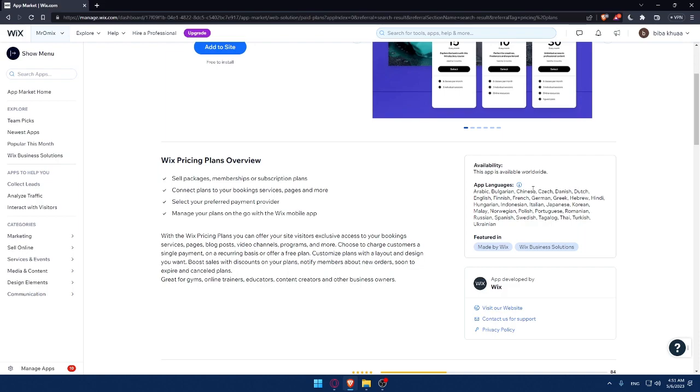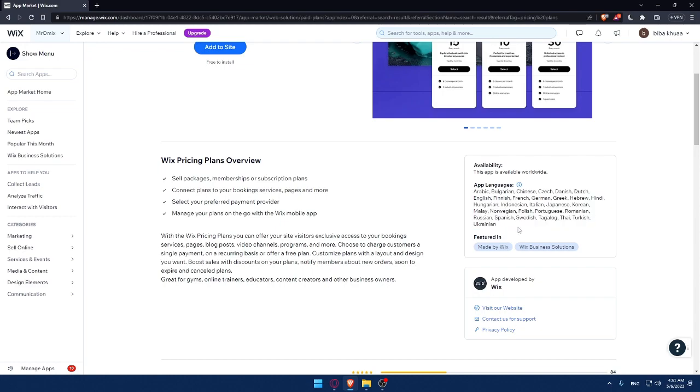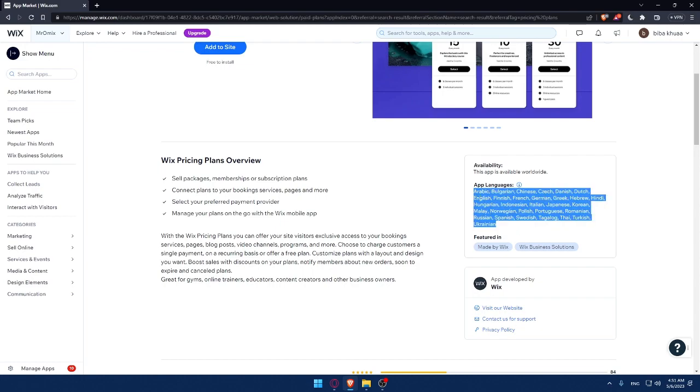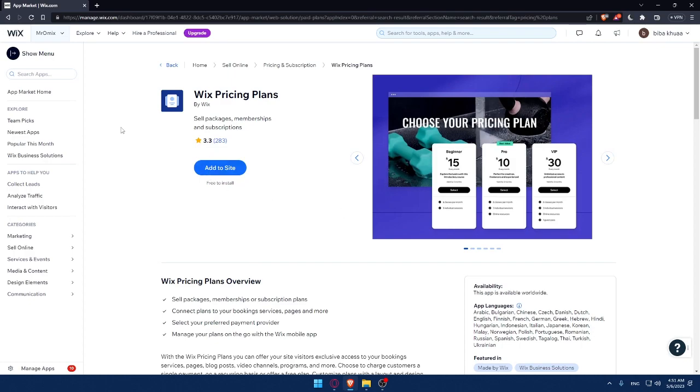The languages provided by the app or supported by the app, as you can see, is a wide option of languages. So you have Arabic, Bulgarian, Chinese, Czech, Danish, Dutch, English, and a lot of other languages. So I'm sure you will find what you like in here.